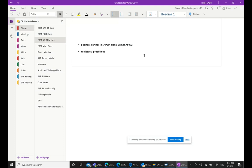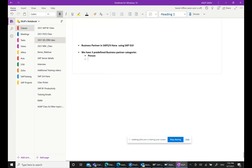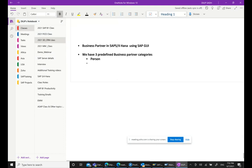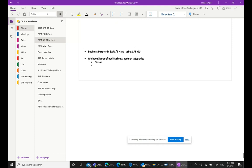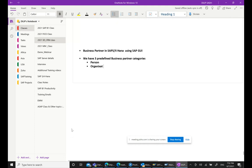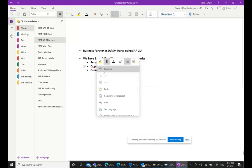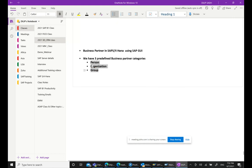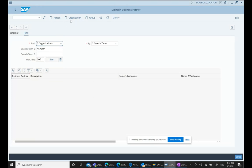There are three predefined business partner categories: Person, Organization, and Group. These are predefined — you can see them listed here — and you cannot change them. They are fixed in the system.